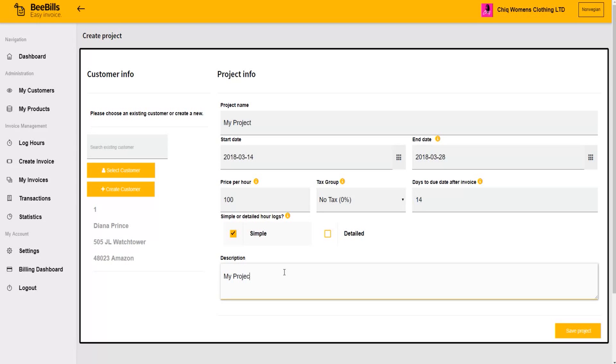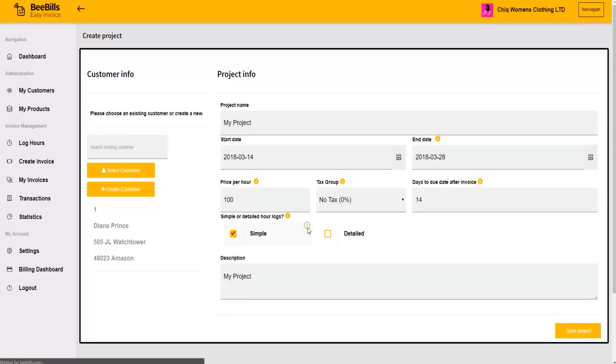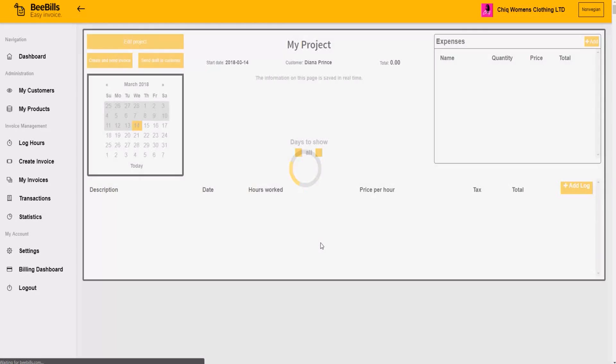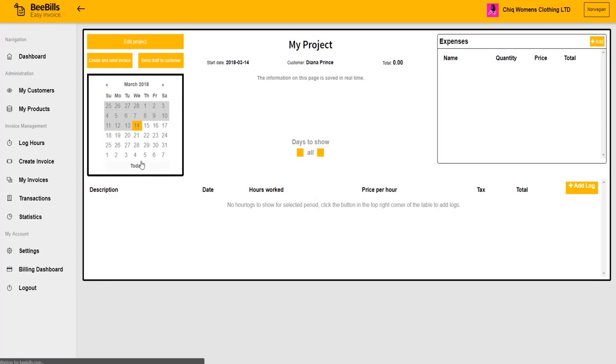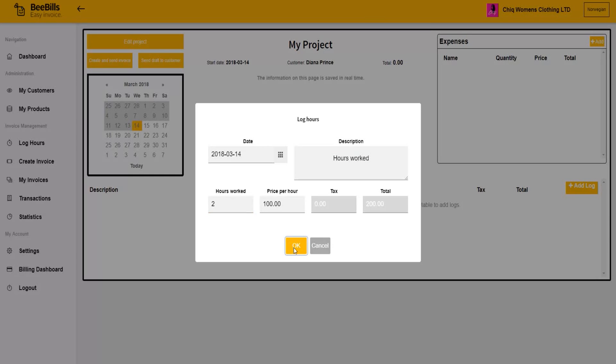When all fields are filled out, click Save Project. When viewing the project, you can add hours worked on specific days. For example, for this job I consulted the customer for two hours and want to create a prototype.